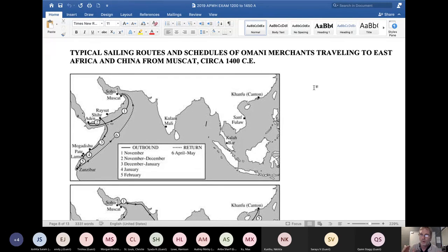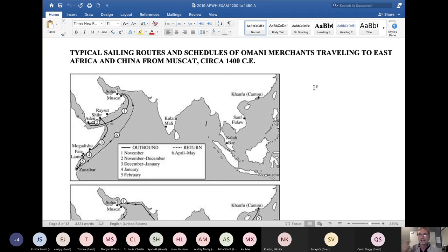You can still do the question because the questions have to do with generalities about Indian Ocean trade. It doesn't matter who the merchants are - the fact that these are Omani merchants is completely irrelevant to your ability to answer this question.